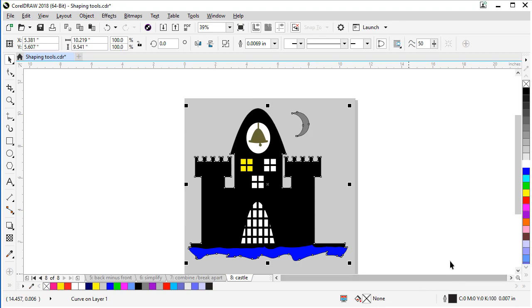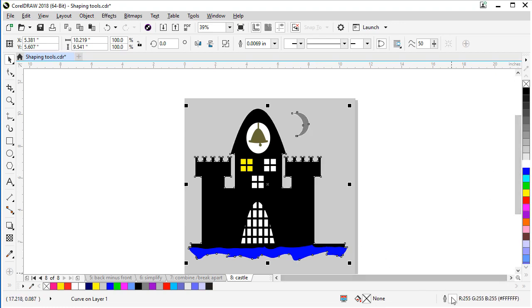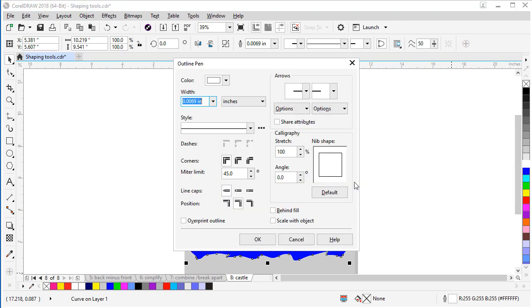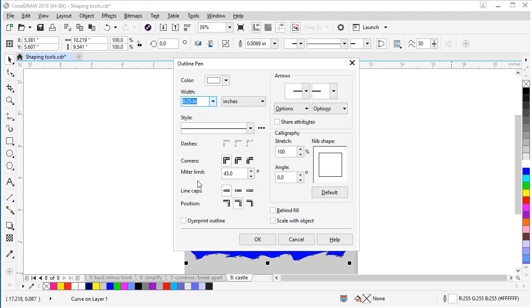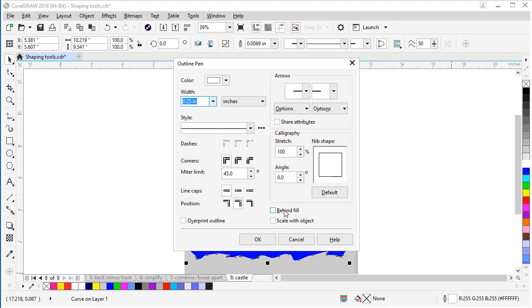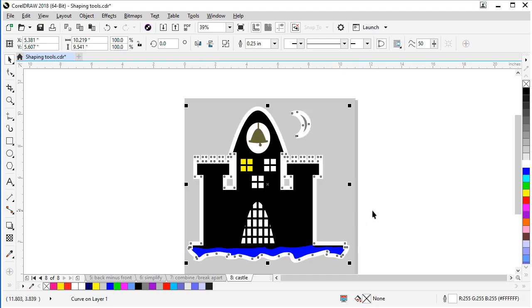And then I want to thicken it up. So let's double click on our outline pen down here. And let's pick our thicker value here. Let's pick this. Set this and this. Click OK.